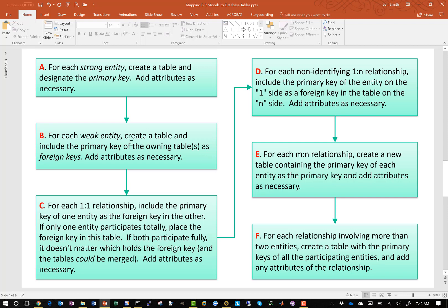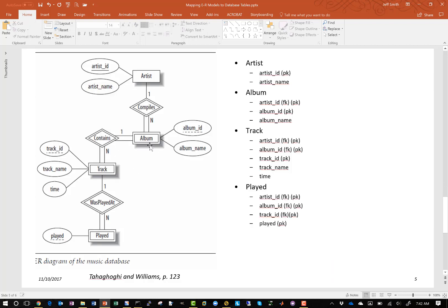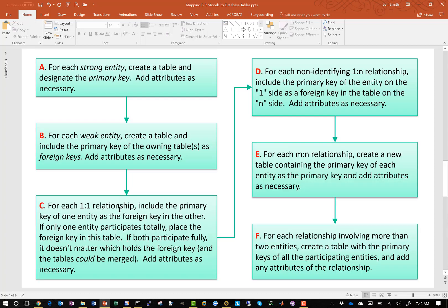Step B was for each weak entity: create a table and include the primary key of the owning, or parent, table as foreign keys, and add attributes as necessary. Back in our ER diagram, we did that for the album table, the track table, and the played table. We've now completed step B. Let's go back to our process.